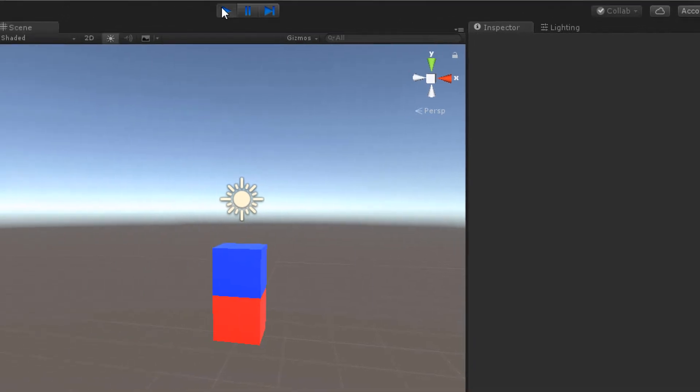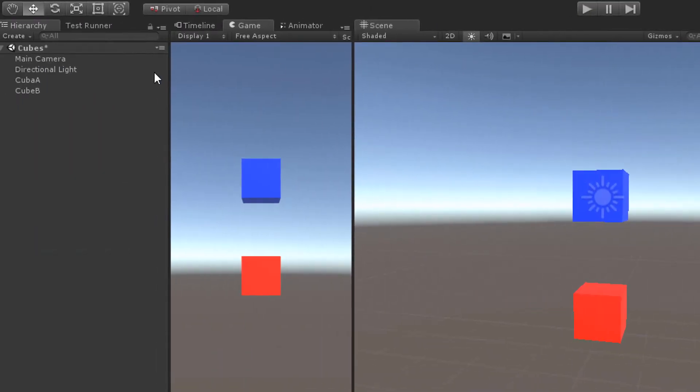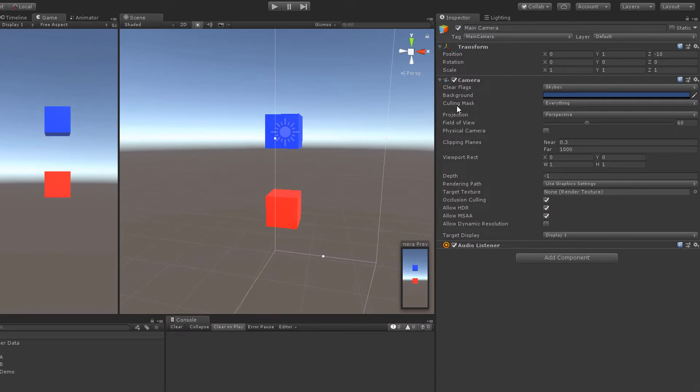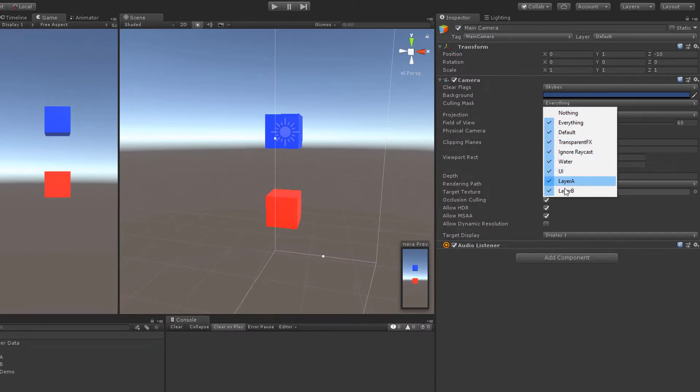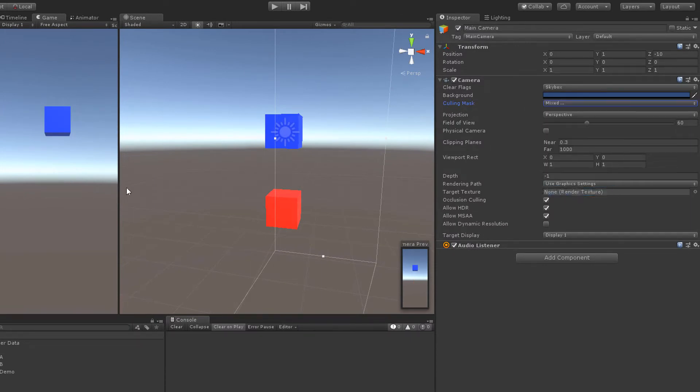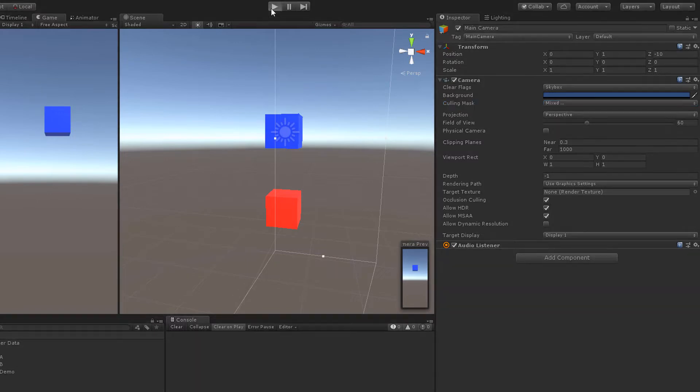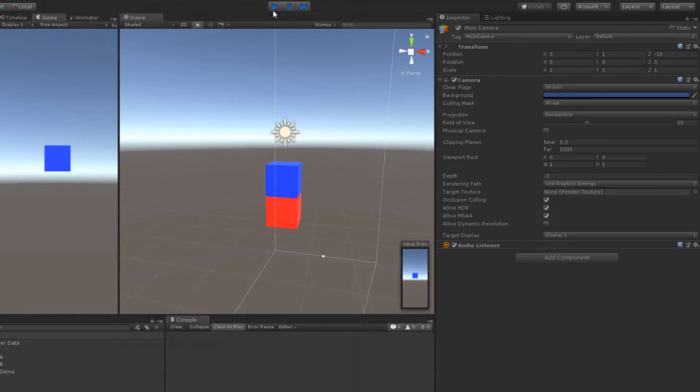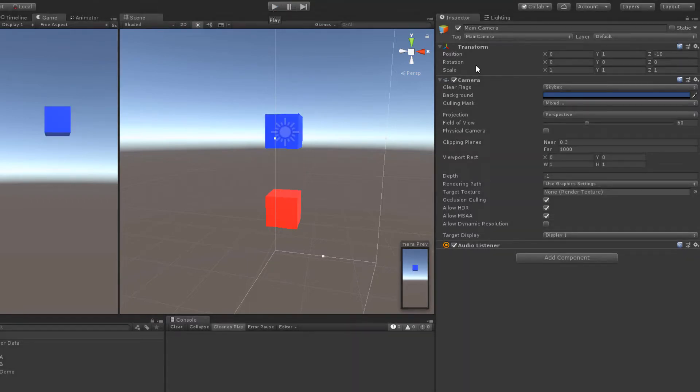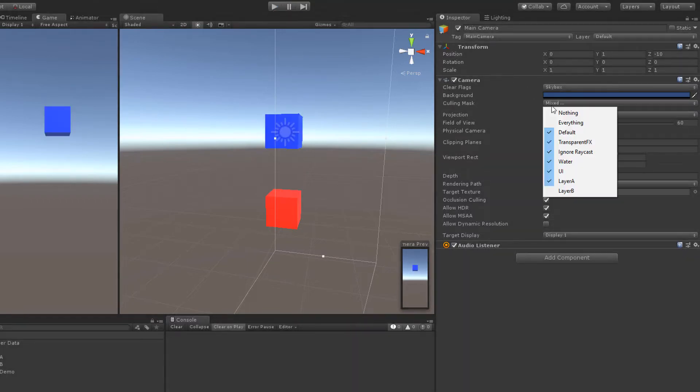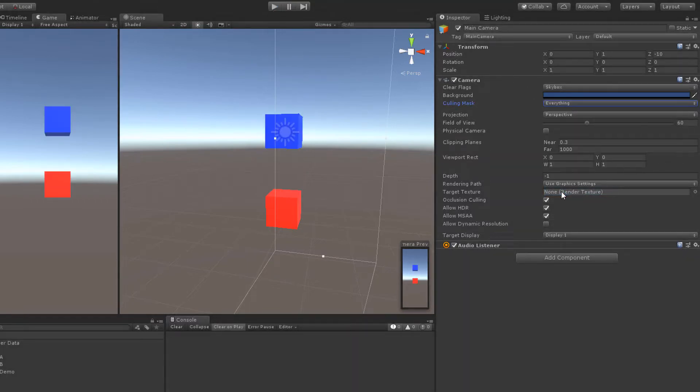There are many applications for layers. Now select the main camera and deselect layer B for the culling mask. When we hit play again, you can see that with layers you can control which objects are rendered by specific cameras. Let's change the culling mask back to default.